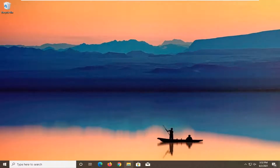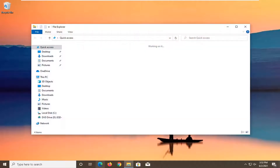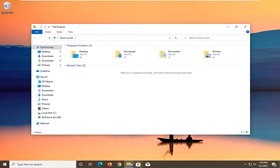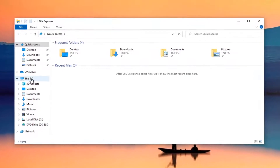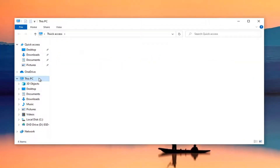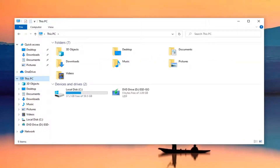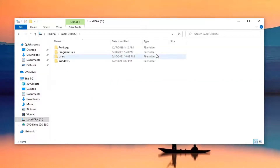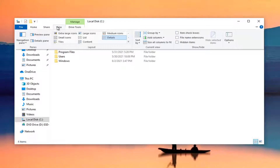First, open up File Explorer — you can search from the start menu or click the taskbar icon. Select 'This PC' on the left side and left click on it. Then double click on your local disk. Click on the View tab at the top and checkmark 'Hidden items'.